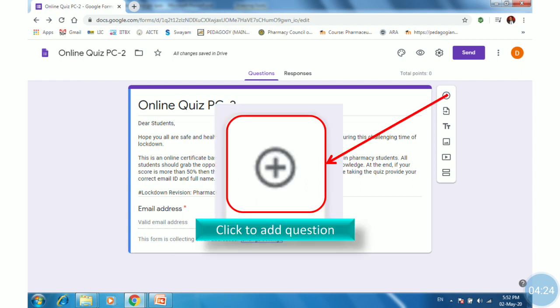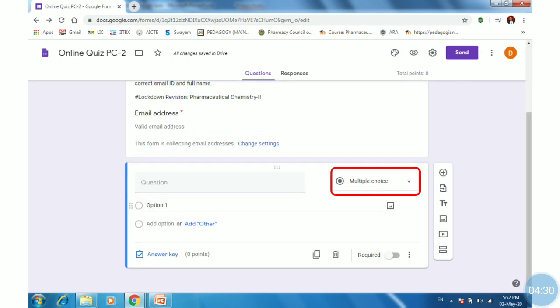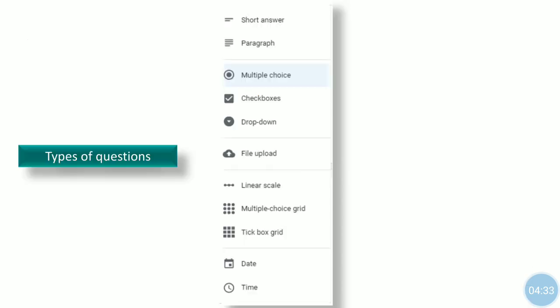Click on the first icon to add a question, then select the type of question. There are different types of questions you can create in Google Forms, such as short answer, paragraph, MCQs, checkbox, and dropdown. You can also give a file upload option to the students.